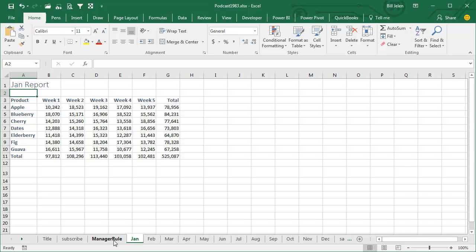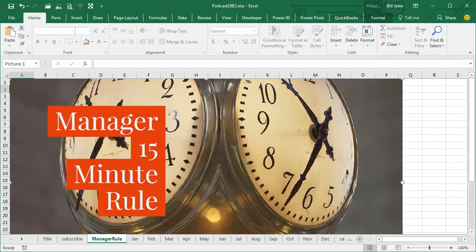But unfortunately now, we're violating a business rule that you may have heard of called the Manager 15-Minute Rule.